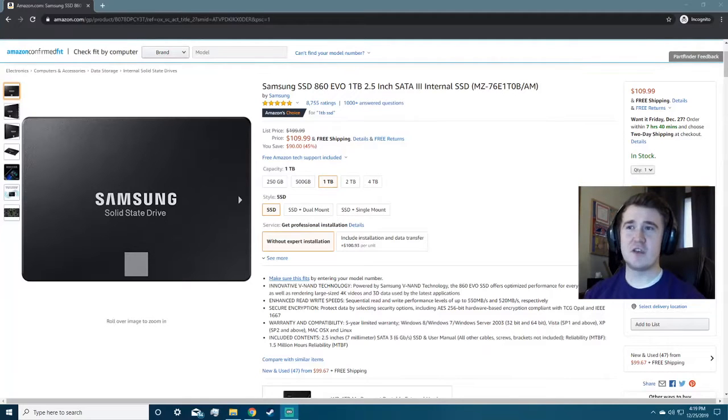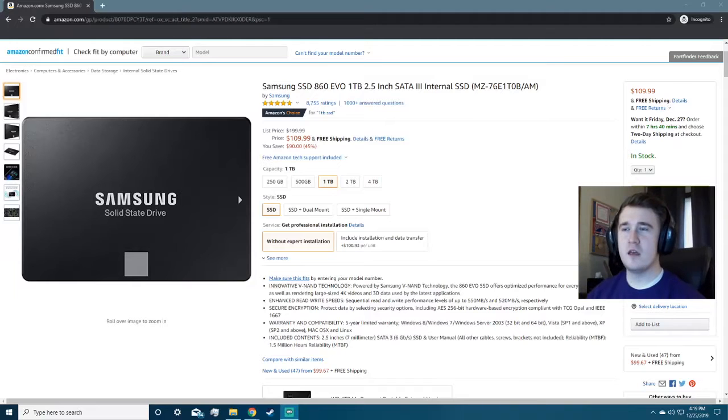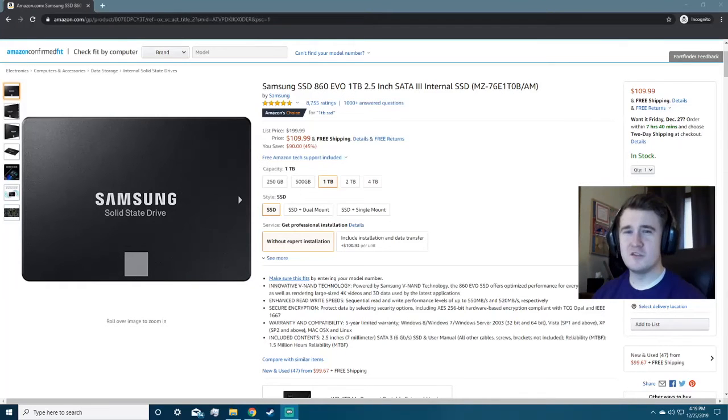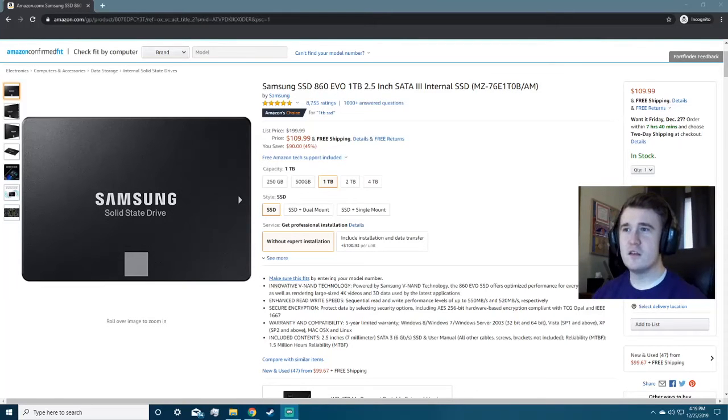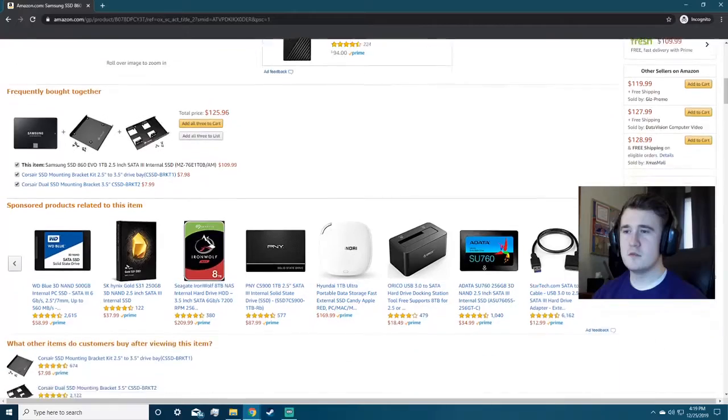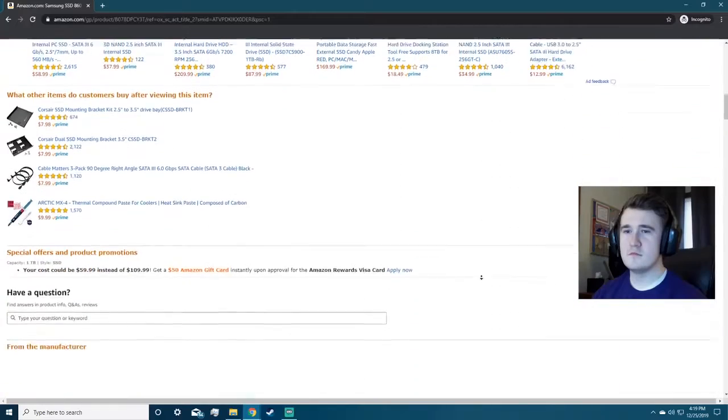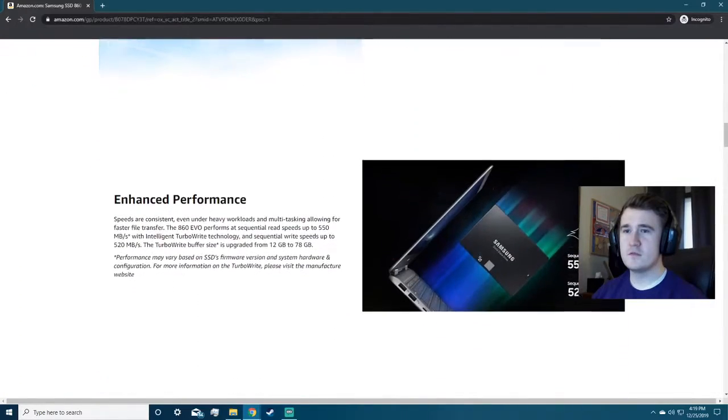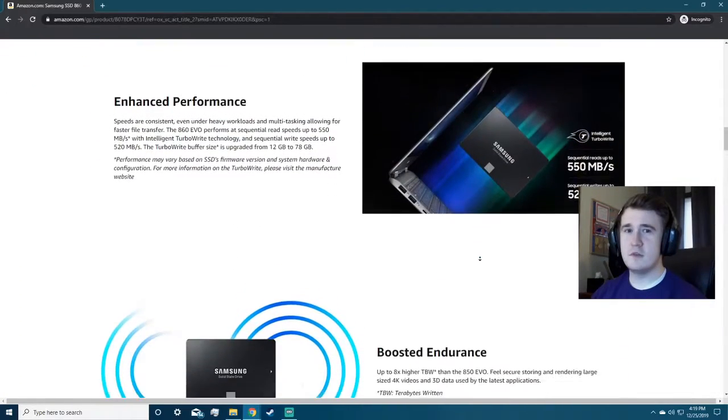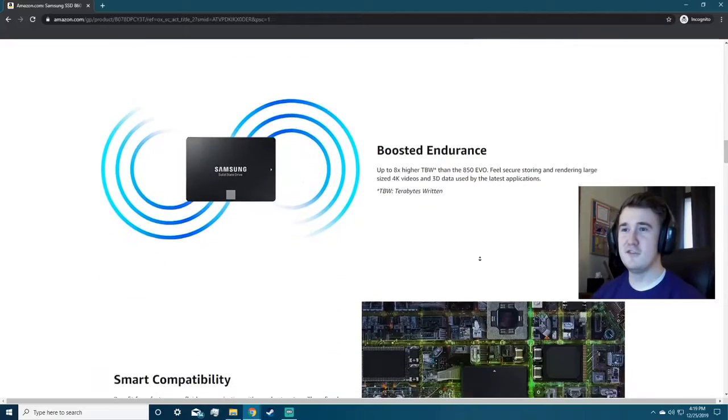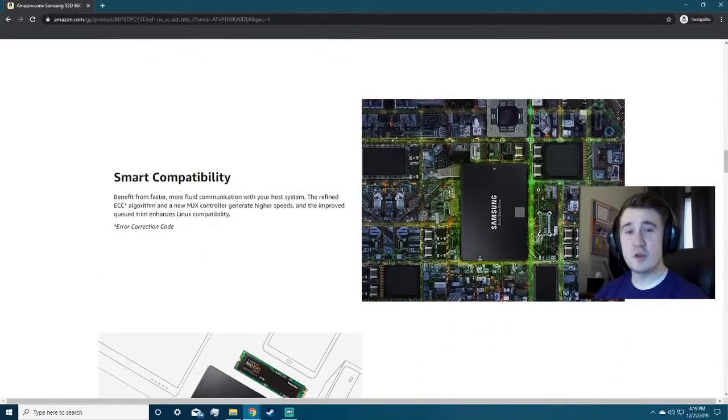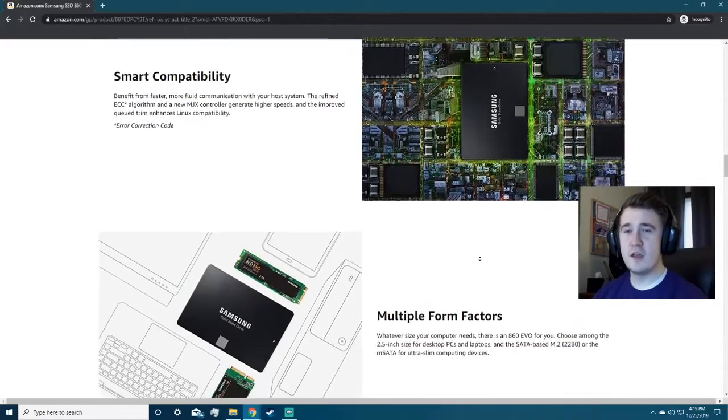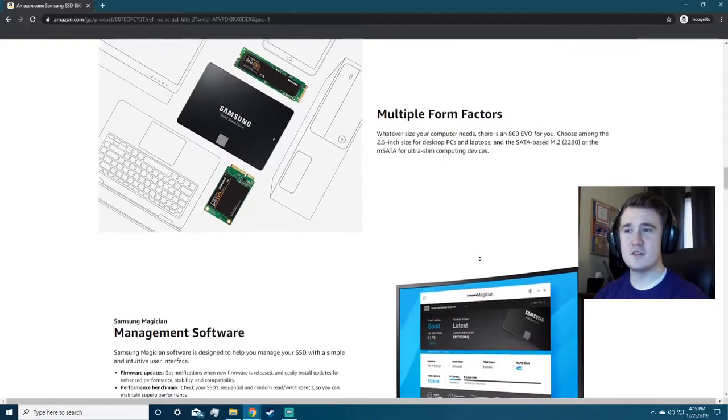For the solid state drive, we're going to pick up one by Samsung. It's going to be one terabyte and it's going for about $109 right now, but it's not every day you find a five star product with over 8700 reviews. Everything typically speaks for itself. So we're going to pick that up and use that in our installation video.